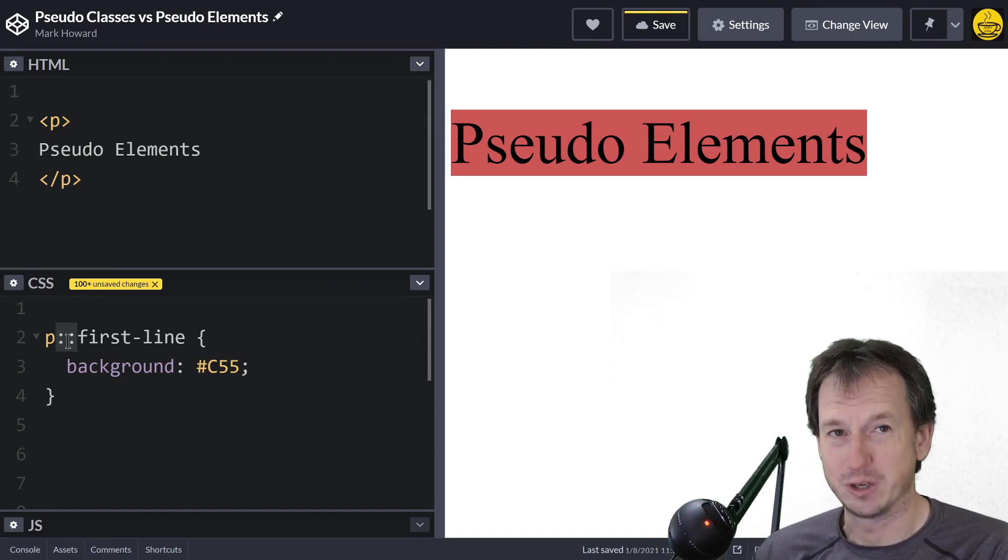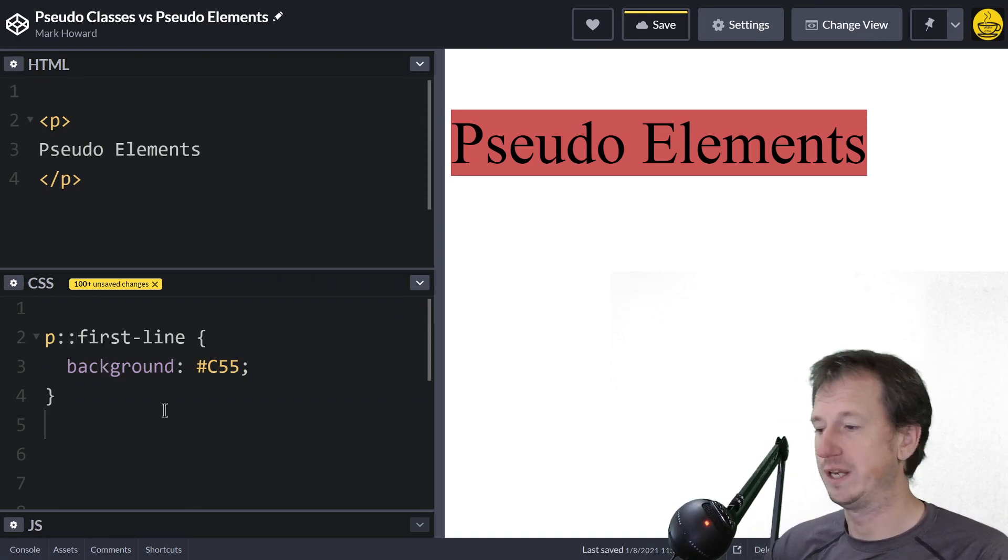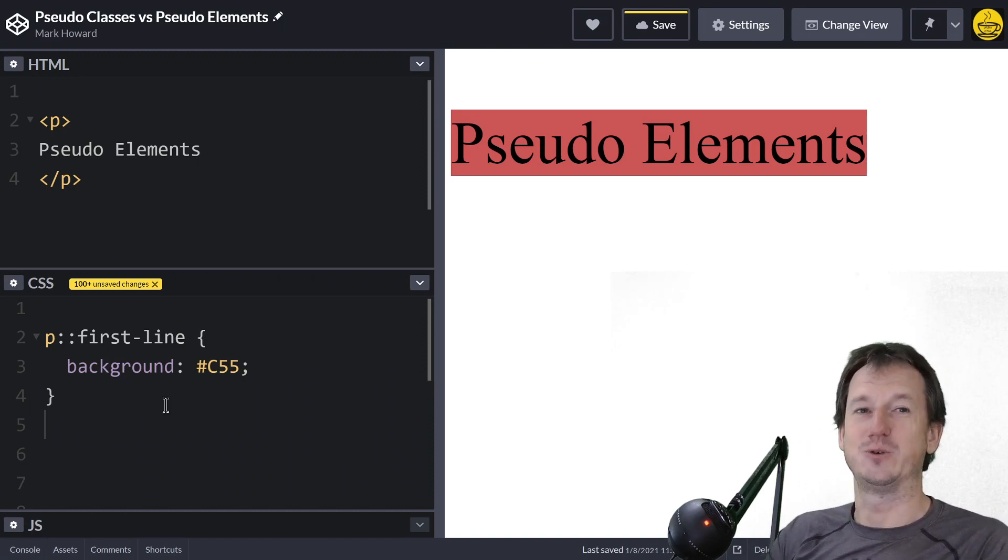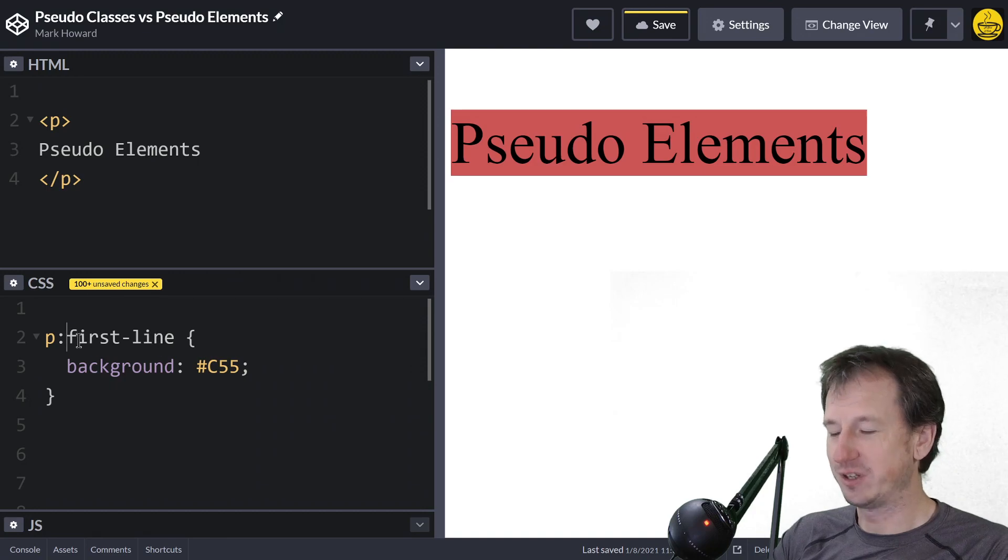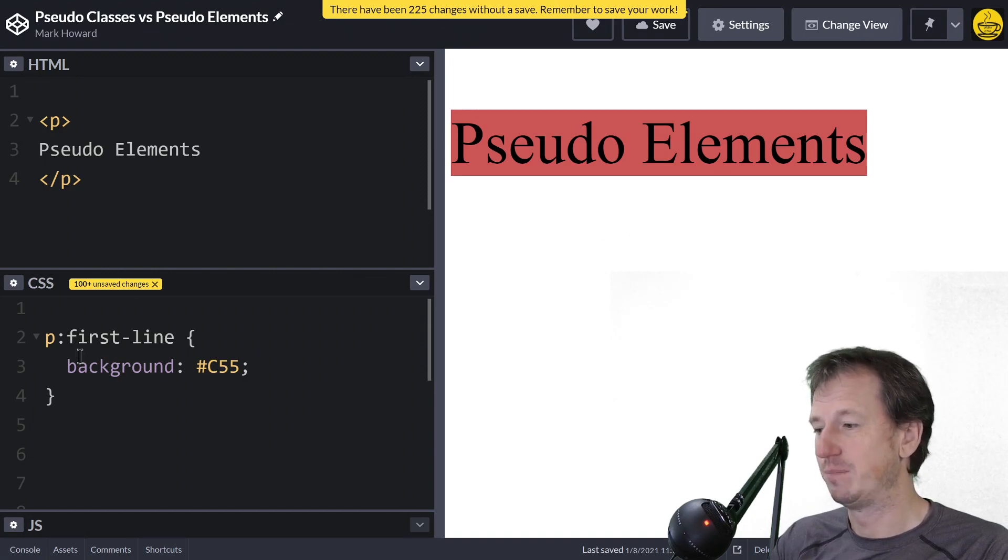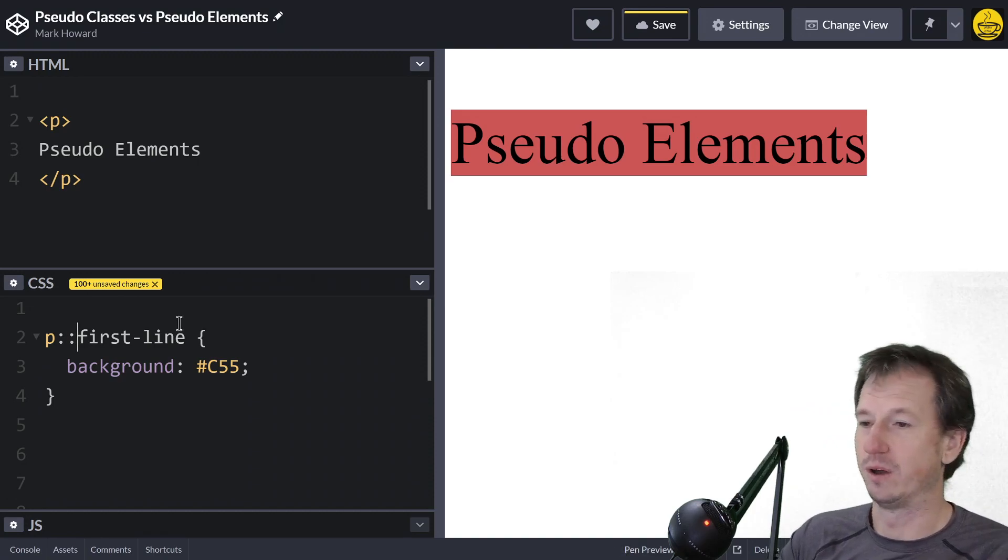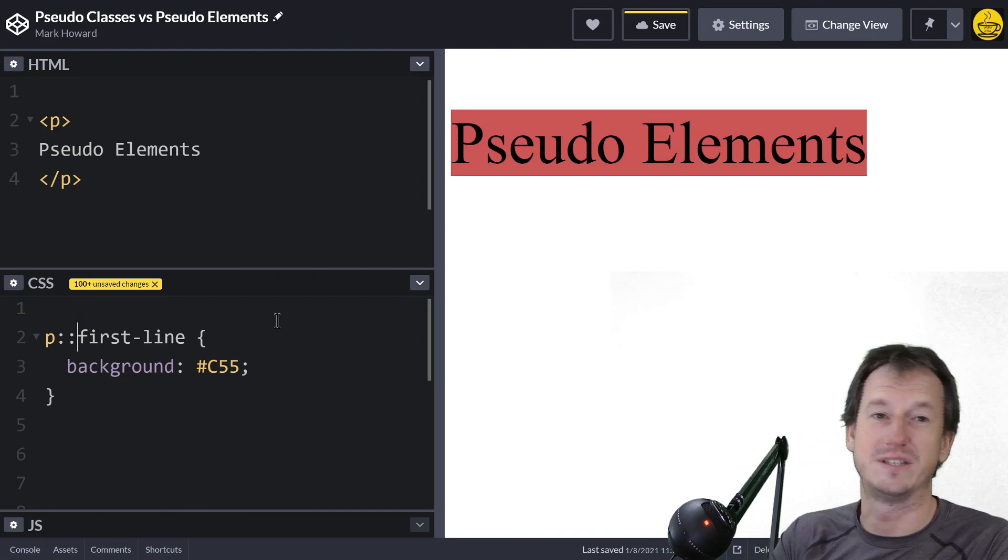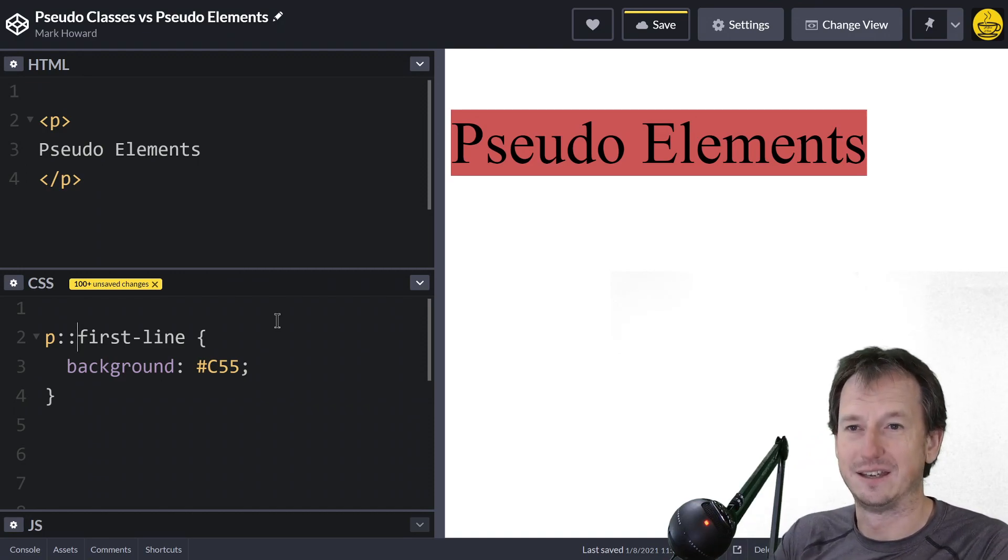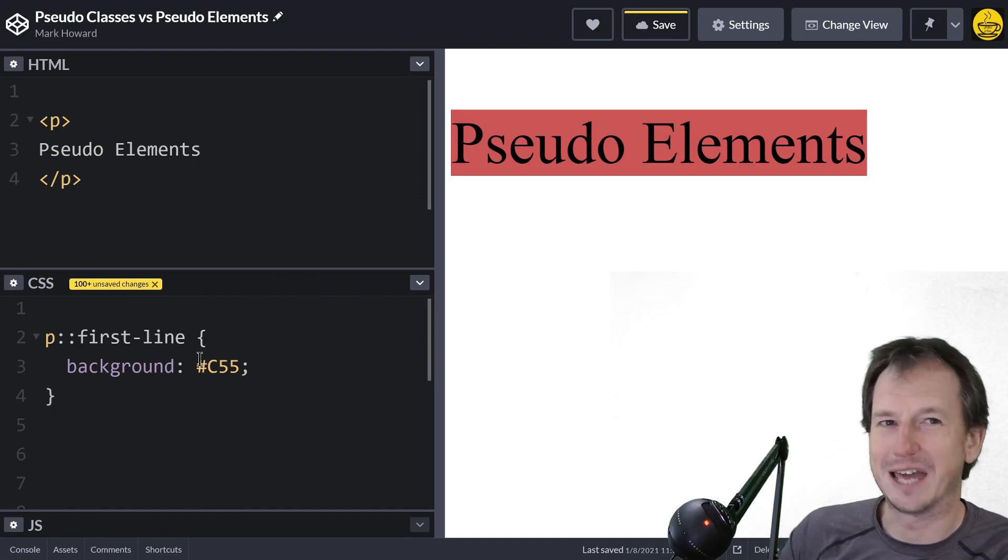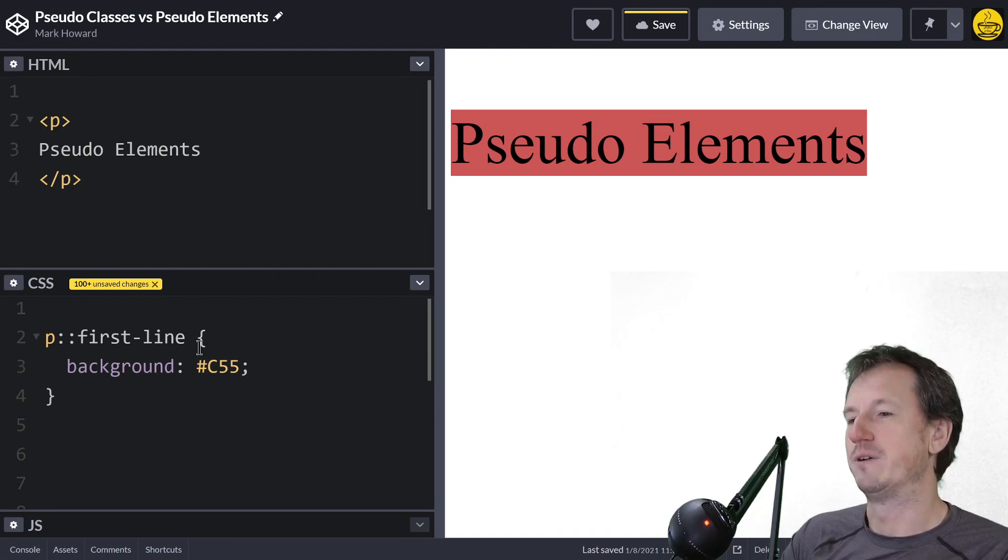There's a few of these, just need to look at what ones are available. These ones you should be using a double colon, and that's how you can distinguish between them. When pseudo elements first came out, they used a single colon, so you can get away with using a single colon. It'll still work and you might see that, but syntactically you should be using a double colon.